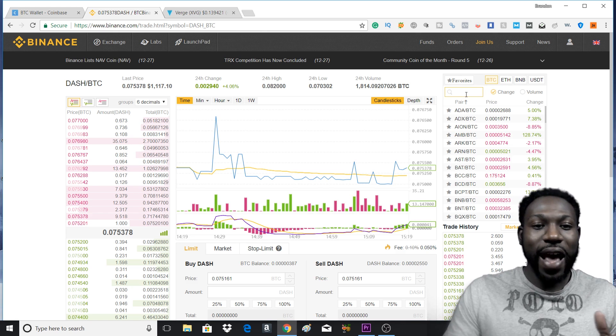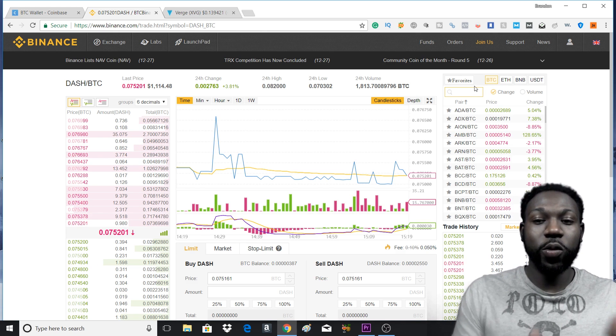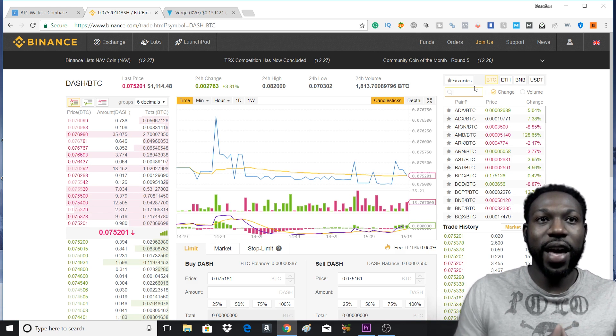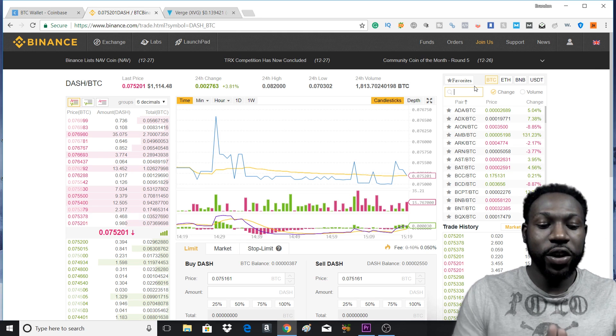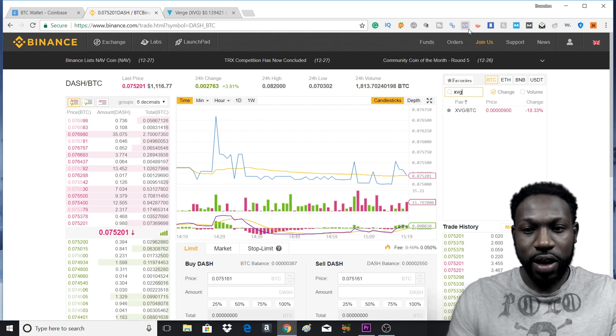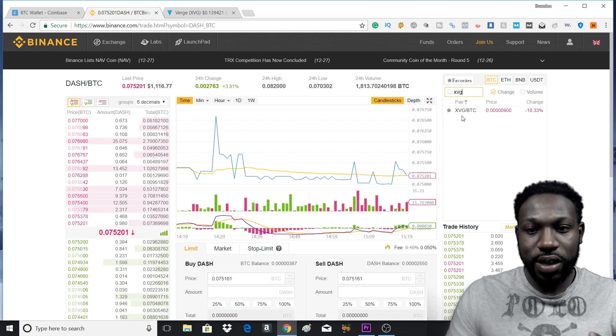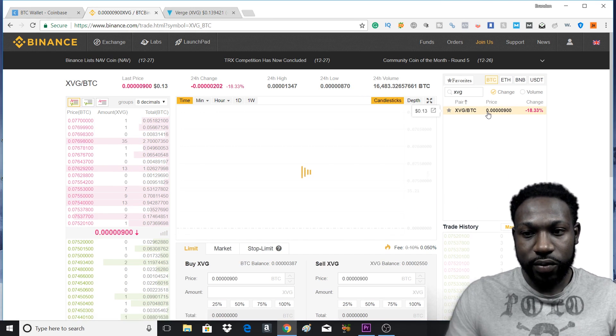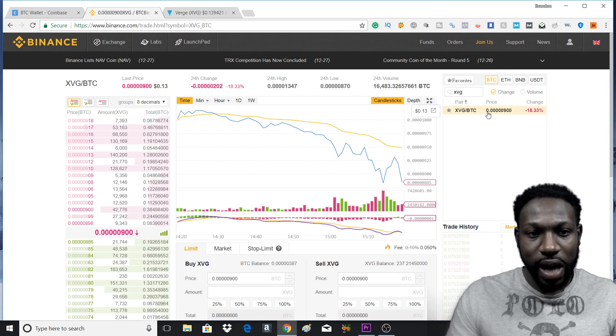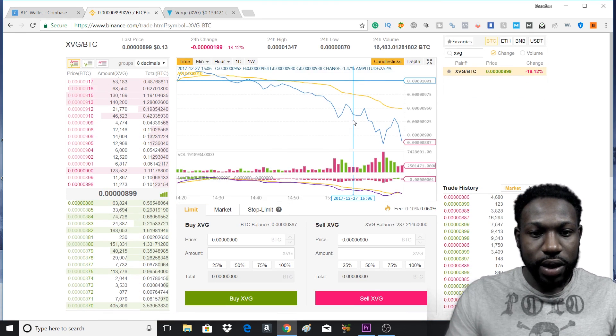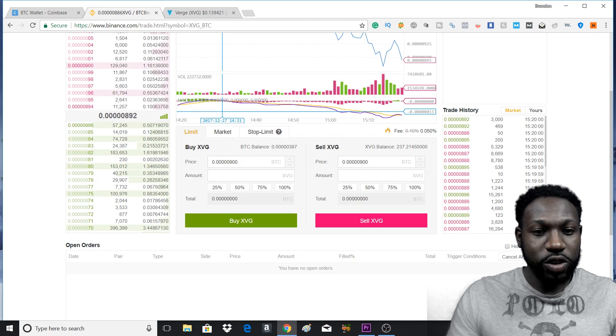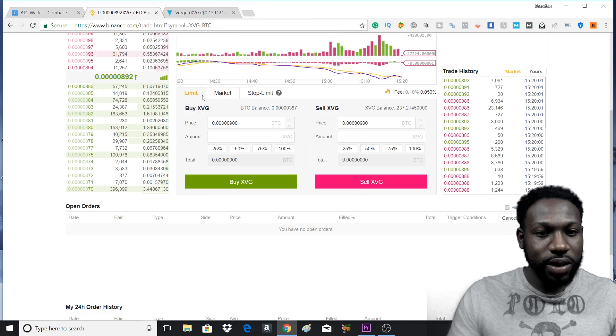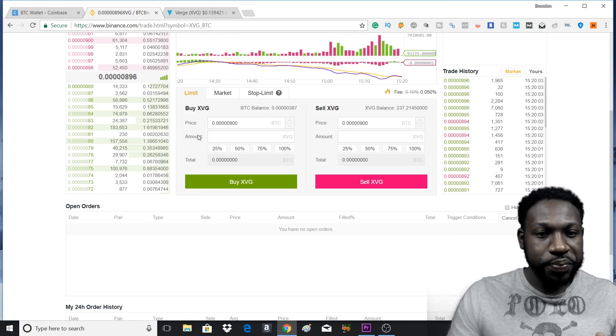Now, the last and final step, you're going to put in your ticker. So we're using XVG for Verge. So we're going to type in XVG. And as you can see, it comes up right there. We'll press that. Now, the last and final thing, you scroll down, you press the limit.